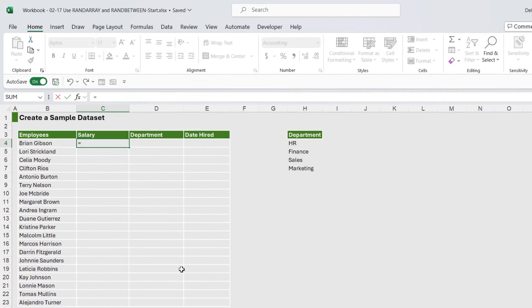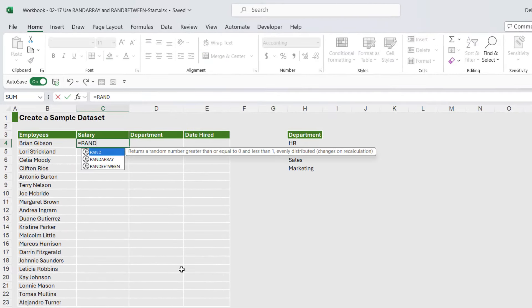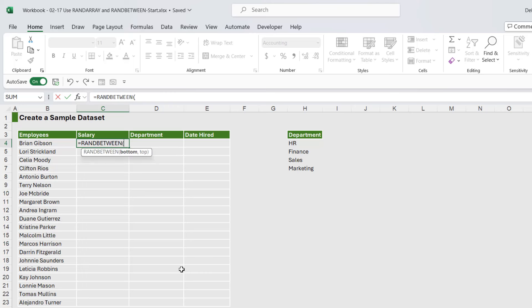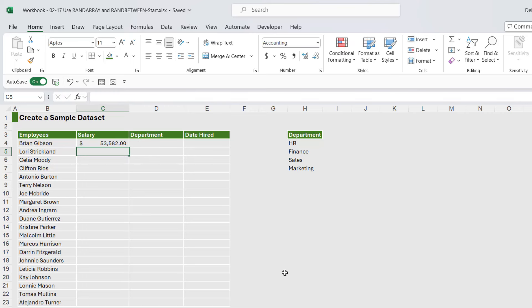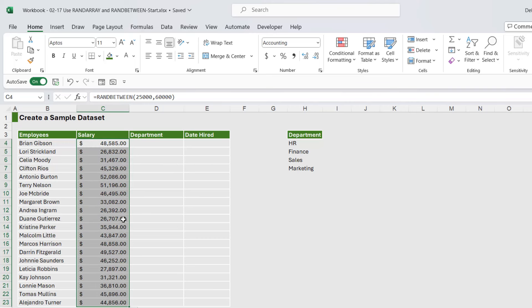So I'm going to use RANDBETWEEN. Now remember this is just sample data that we're creating. So I'm going to say the bottom salary is 25,000 and the top salary is 60,000. Close the bracket, hit enter, and Excel is going to generate a bunch of random salaries for me.